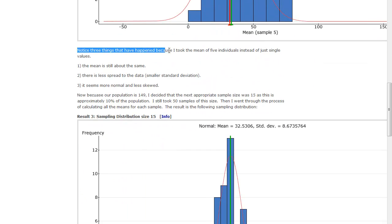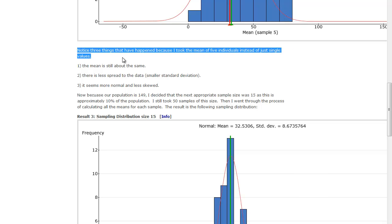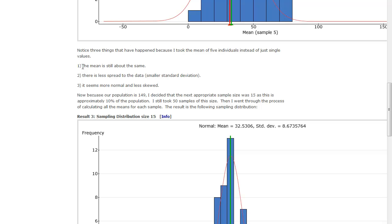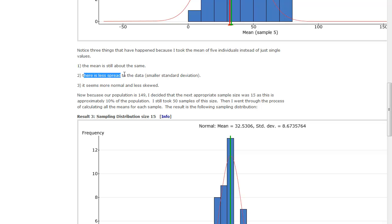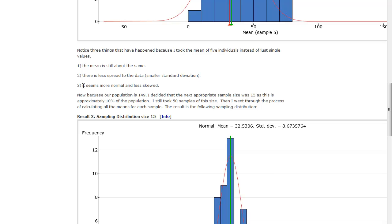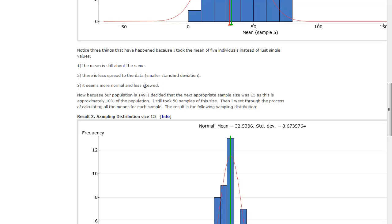So to recap, notice three things have happened, because I took the mean of five individuals instead of just a single value. The mean is still about the same, super close. There is less spread to the data, a much smaller standard deviation, and it seems more normal and less skewed. It still has some skew to it, but it is definitely more normal.